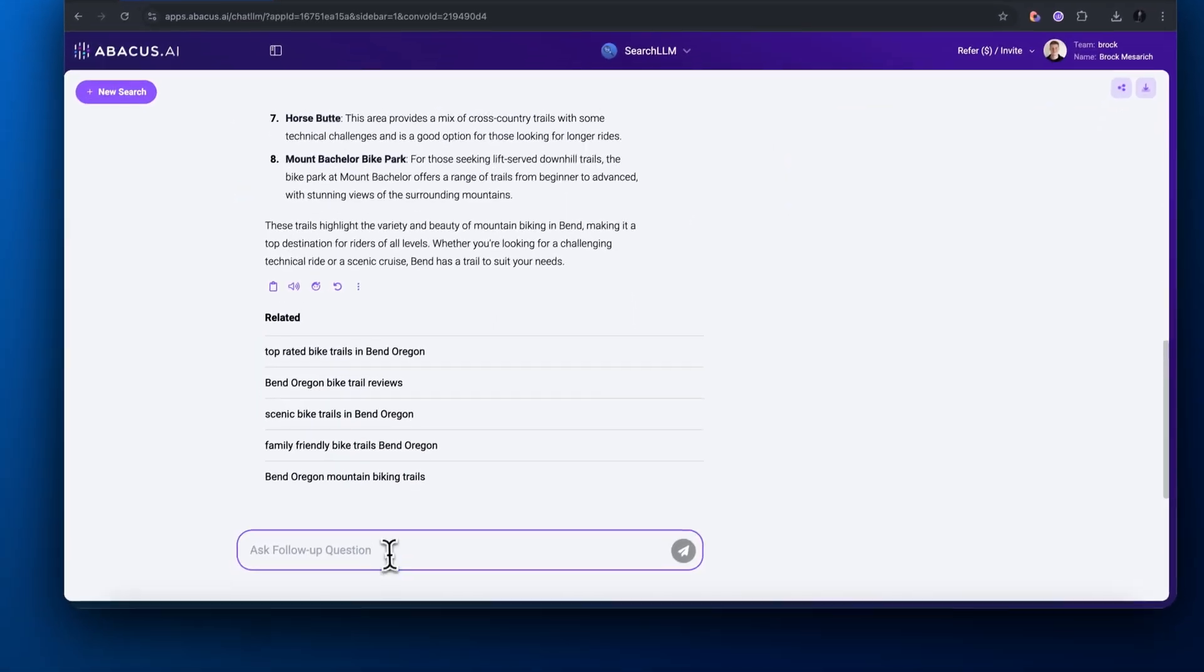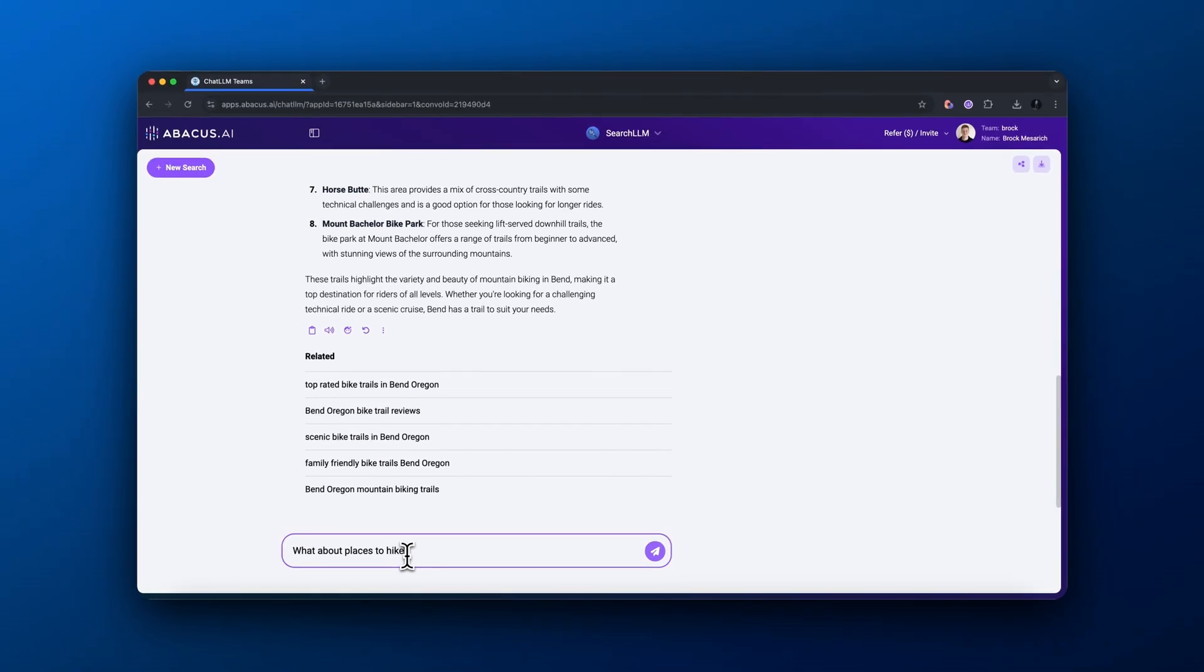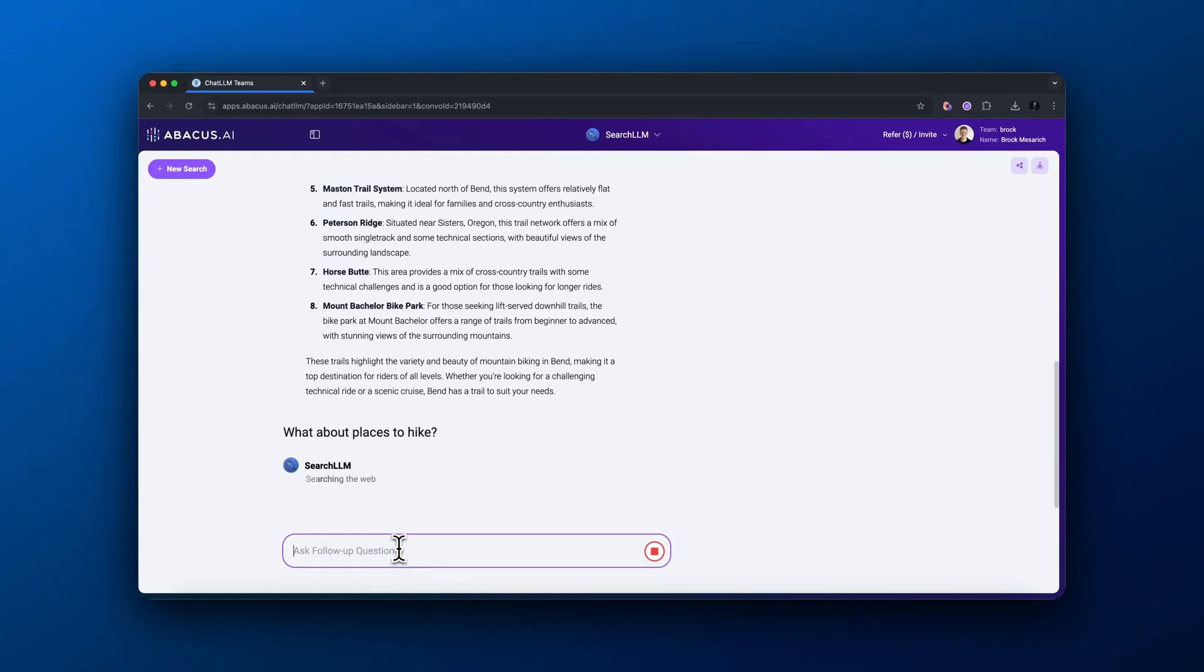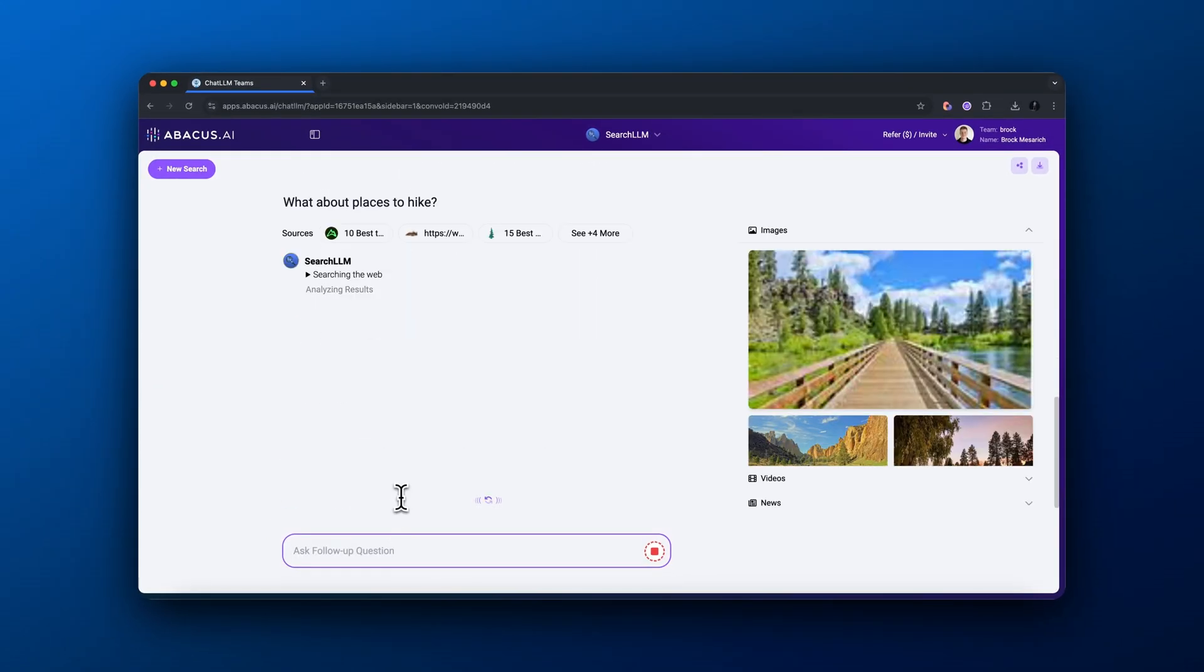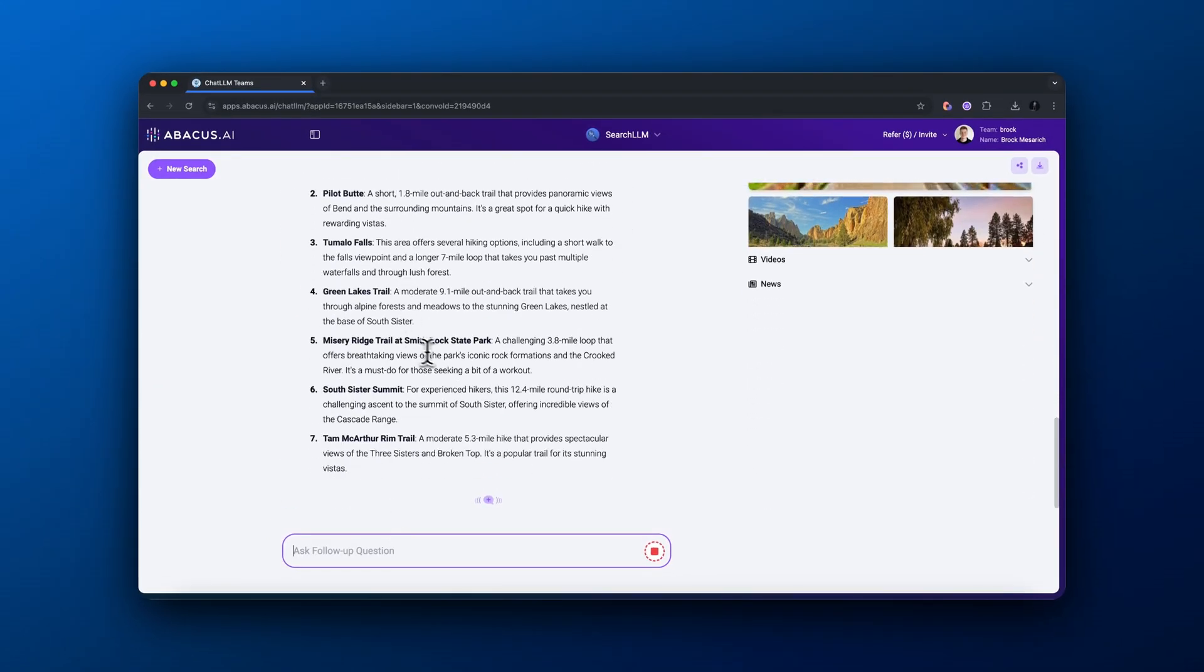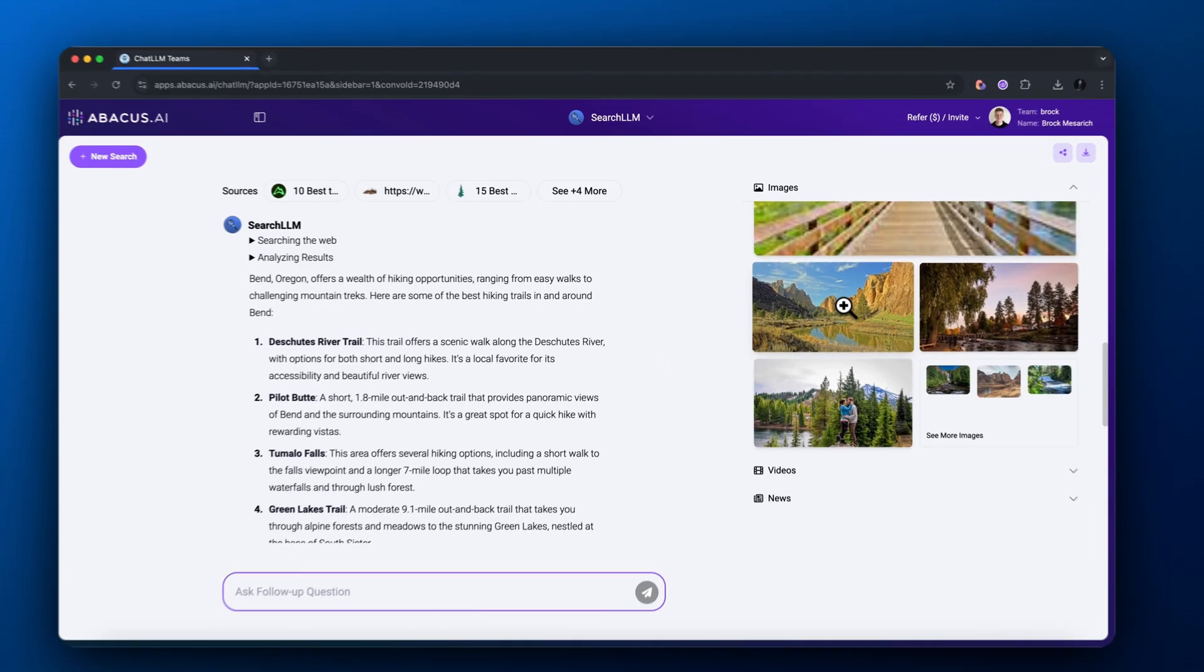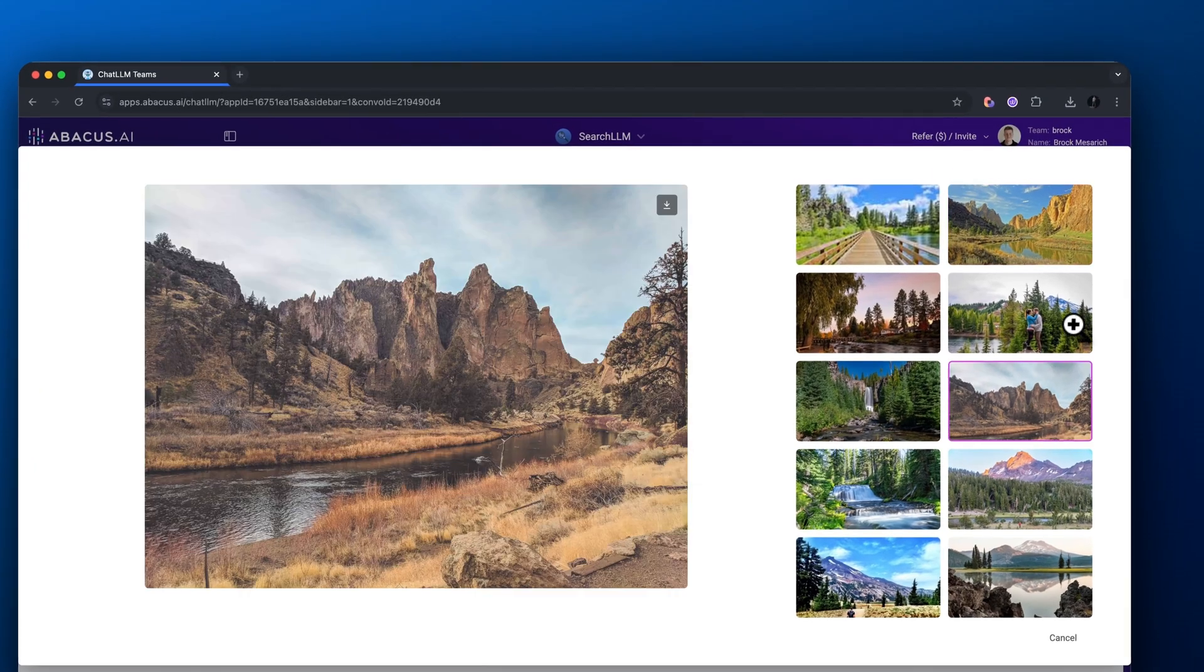And again, we could use it for another prompt: what about places to hike? Same thing. It shows all these different hikes based on different blog posts on the internet, as well as some pretty cool images showcasing some of these different hikes.